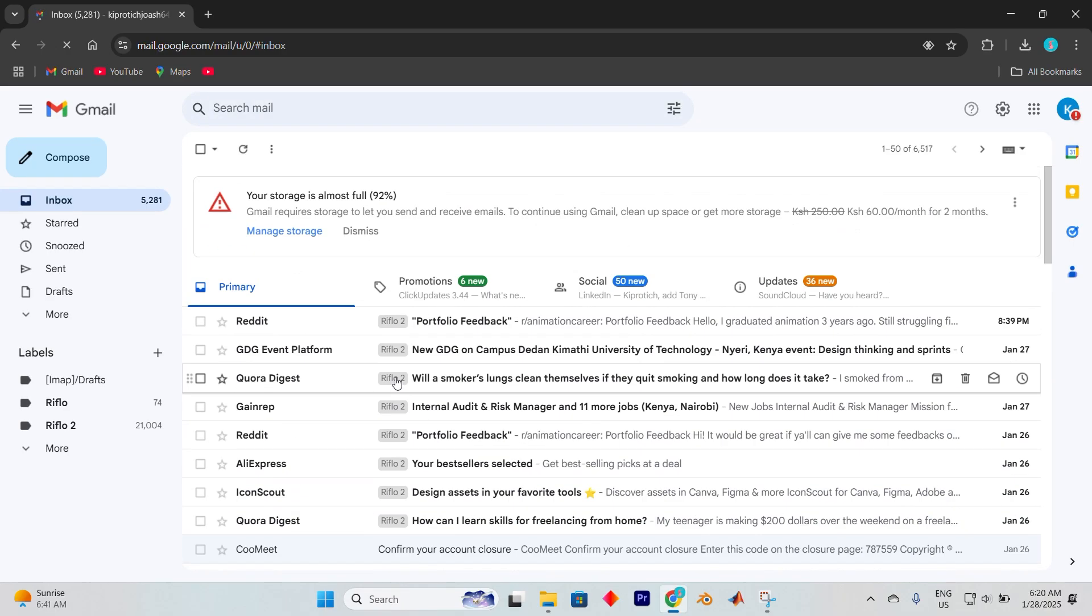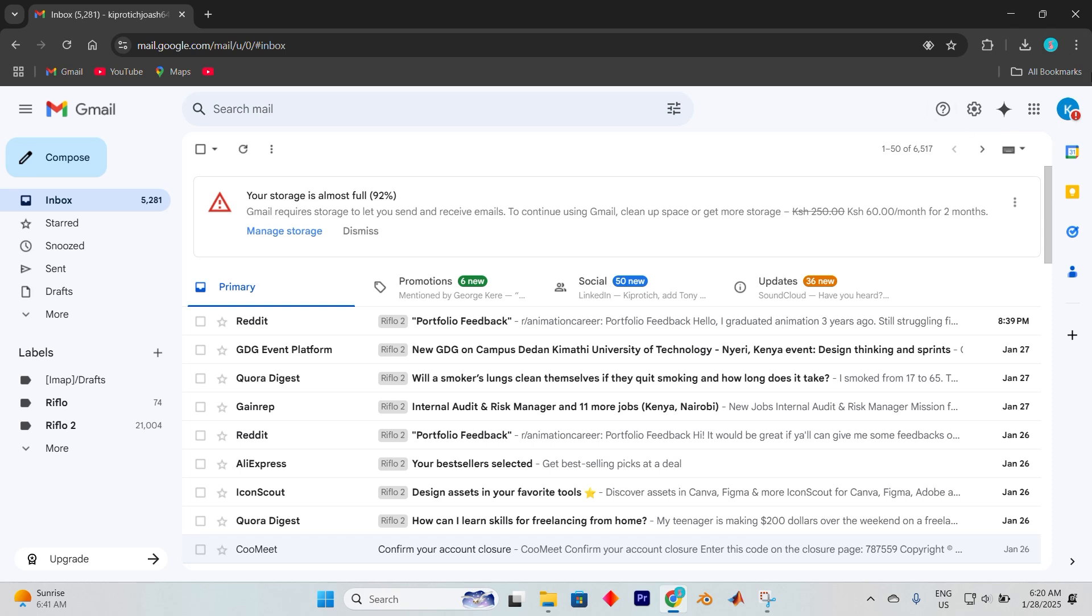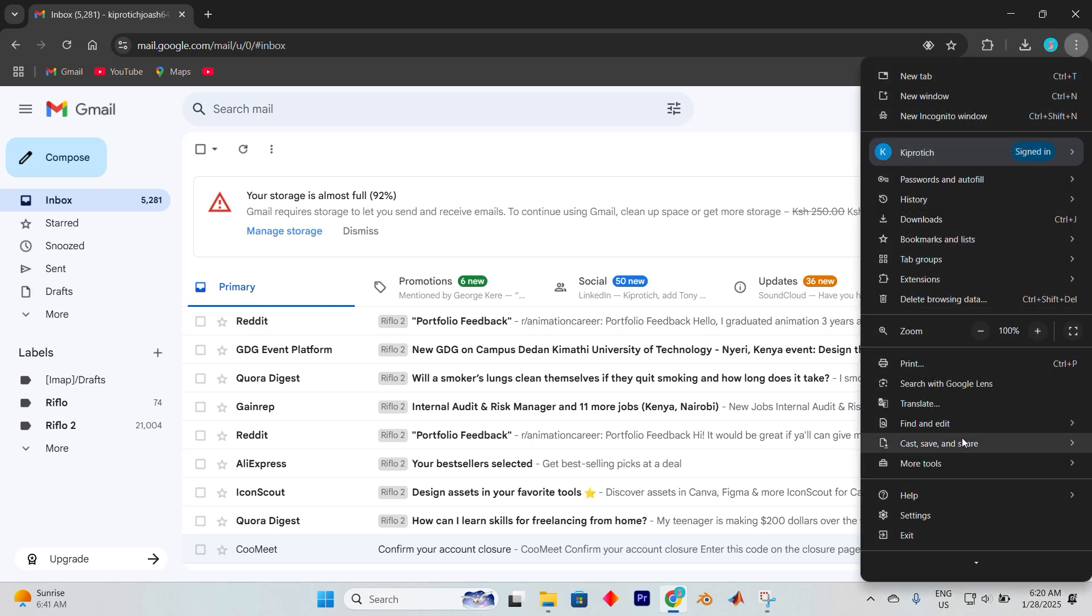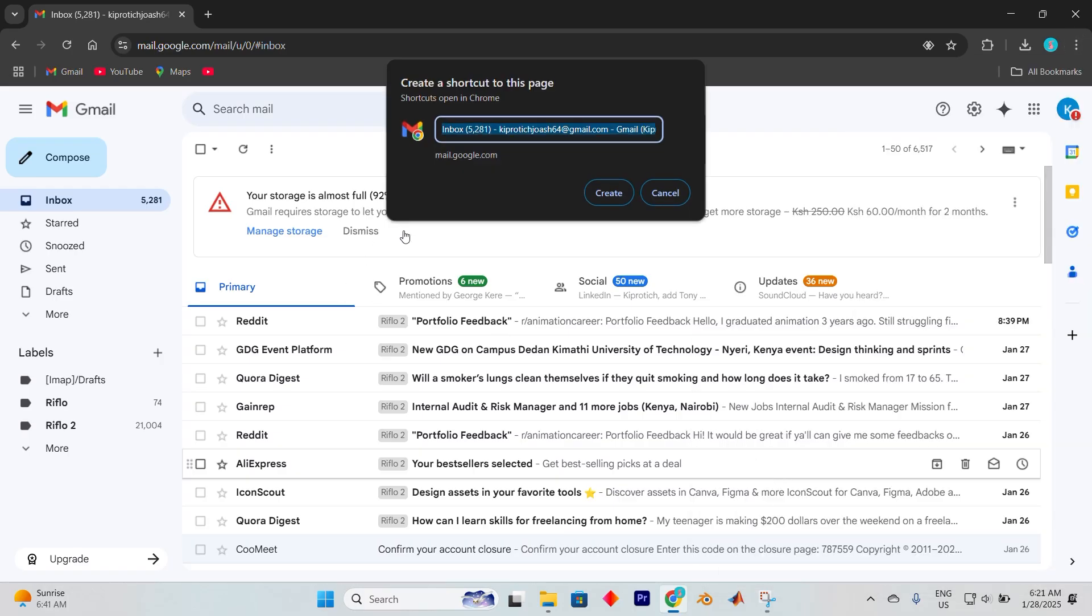Once you're inside Gmail, direct your attention to the three dots perched at the top right corner of the browser. Give them a click, now select Cast, Save and Share, and you'll spot an option to create a shortcut. Click on that.